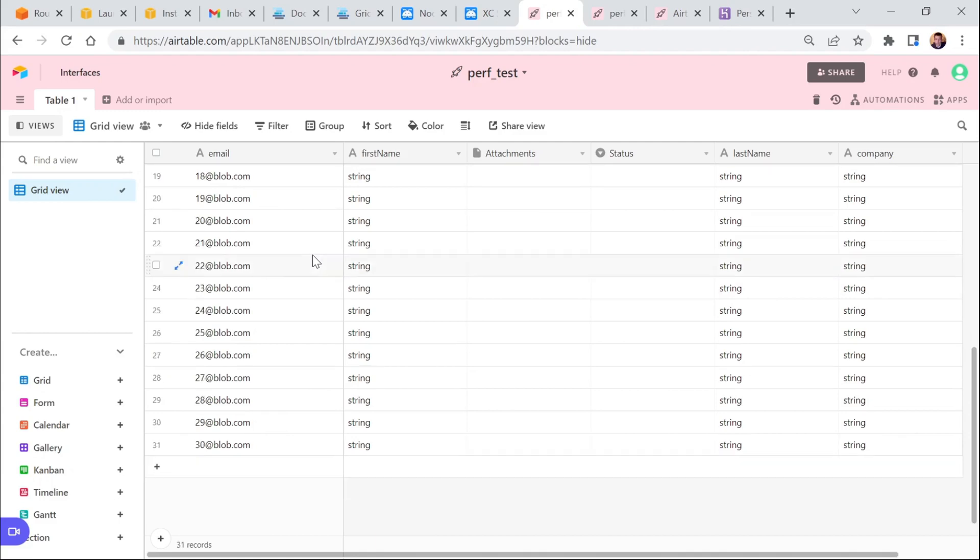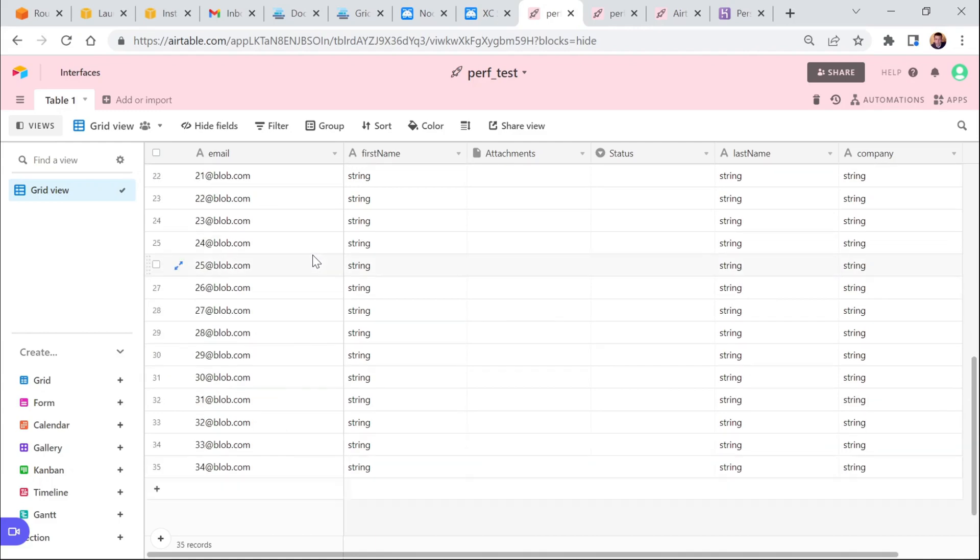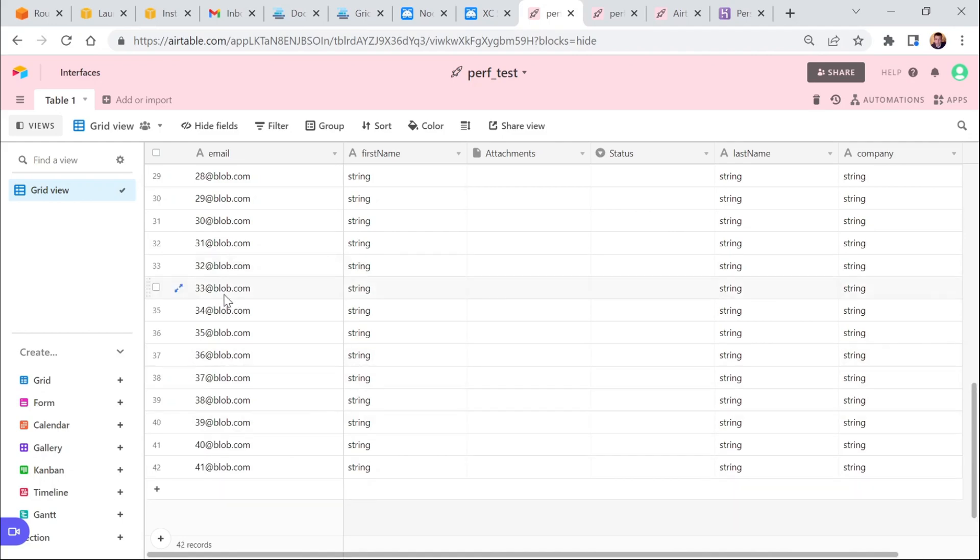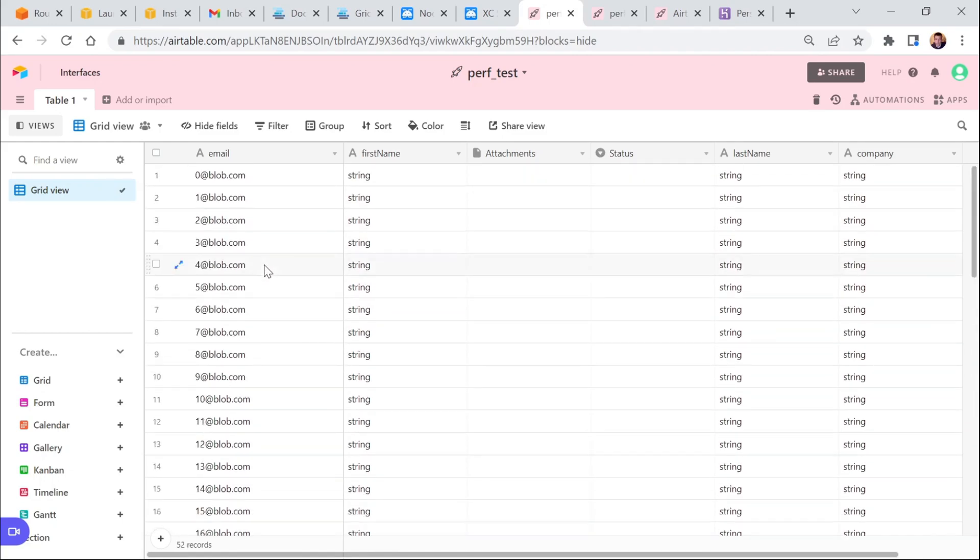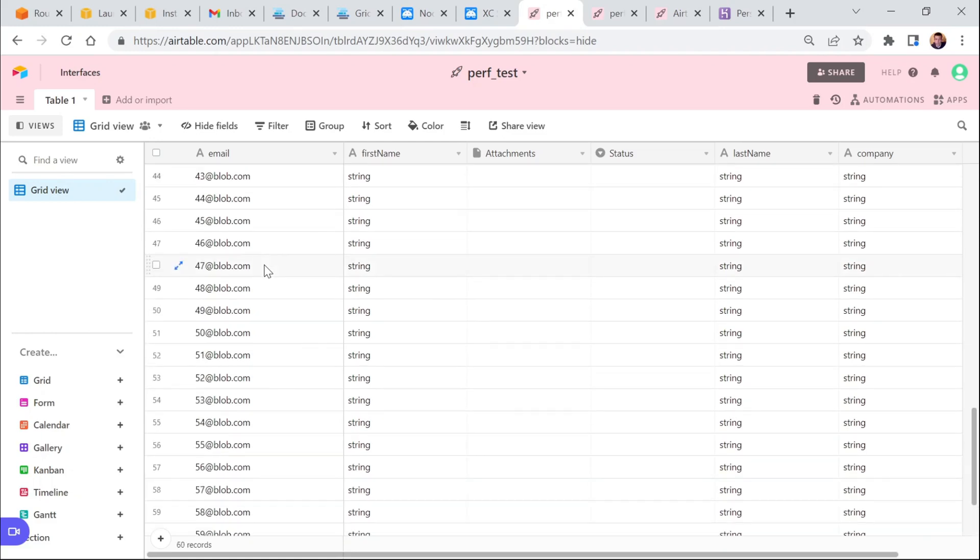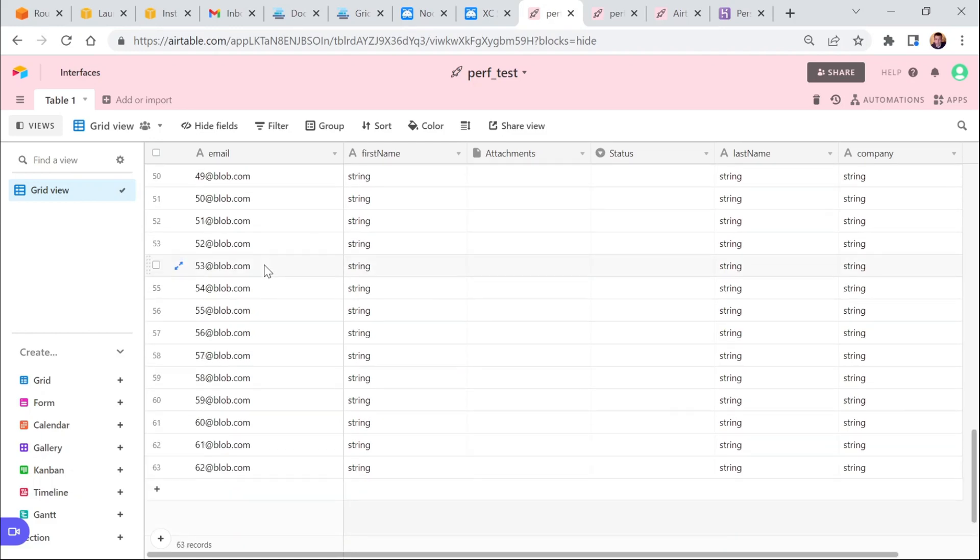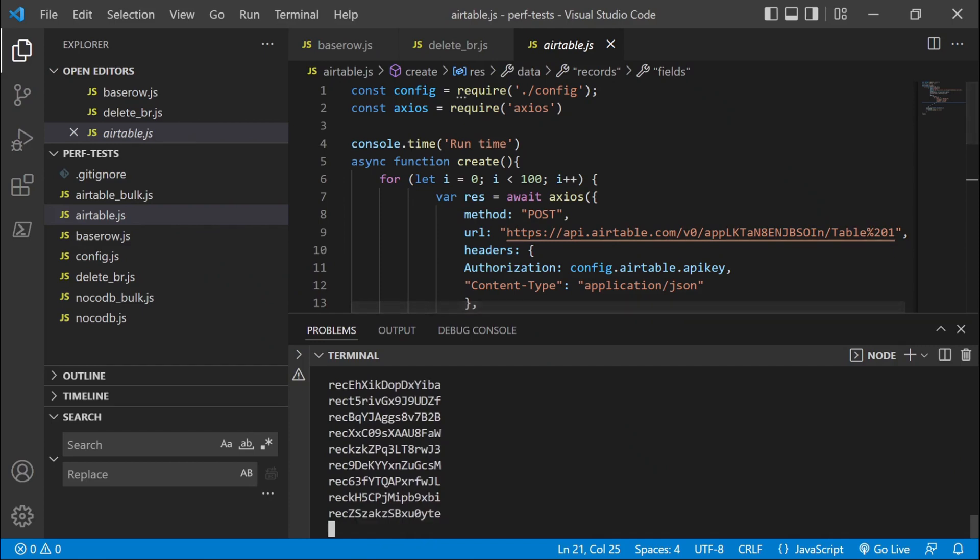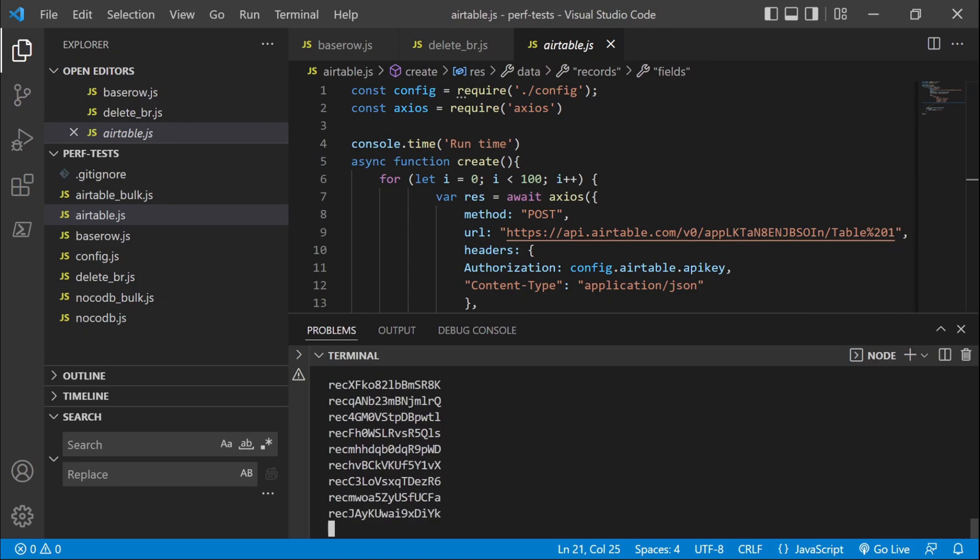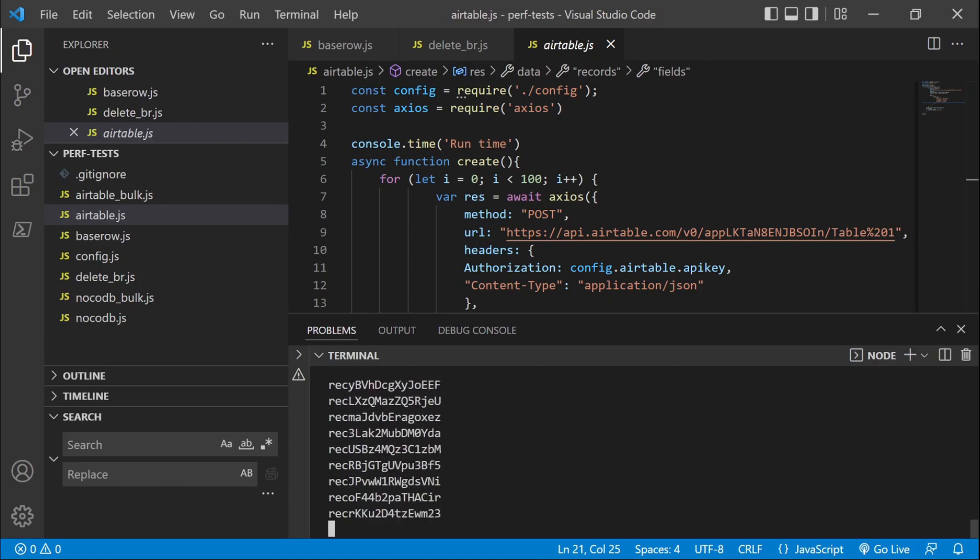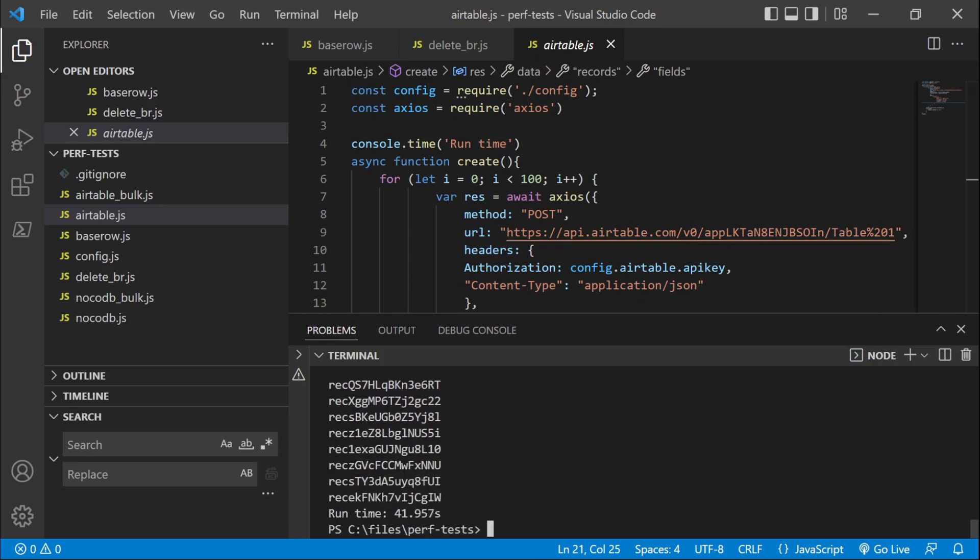Airtable is refreshing instantly. So you can actually see the records as they are created. It's fast, but probably not the fastest of the three APIs that we are testing. Let's wait until the end. 42 seconds.